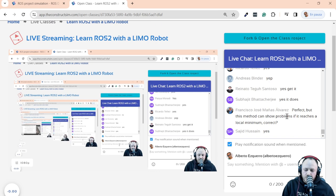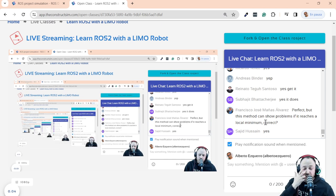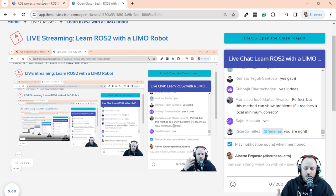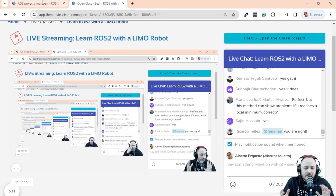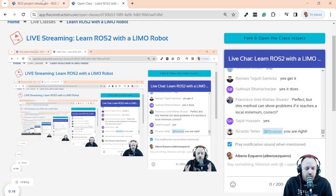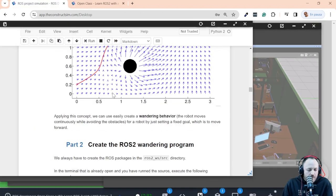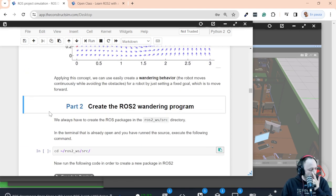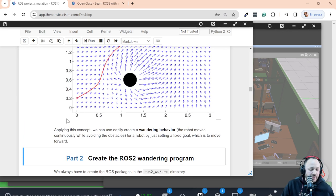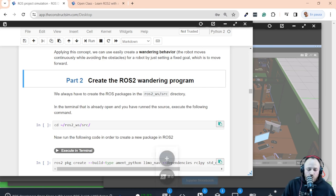Francisco mentions that this method can have problems if it reaches a local minimum — yes, exactly, there are some local minima issues with this approach, but we are not going to focus on that. We are creating a basic wandering behavior that can more or less do the job. This looks very nice in theory — let's now put it into practice and create a ROS program that implements all this.